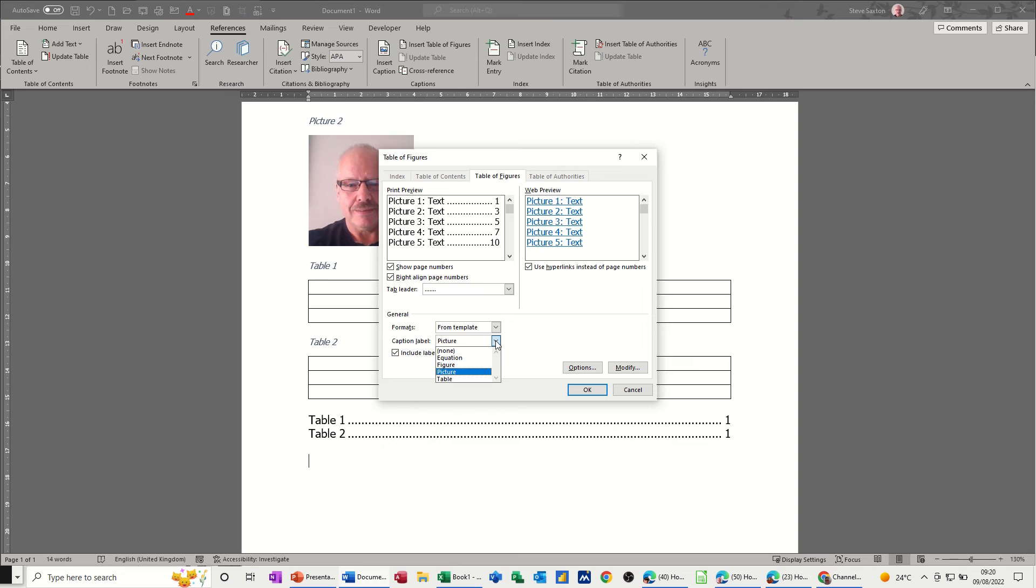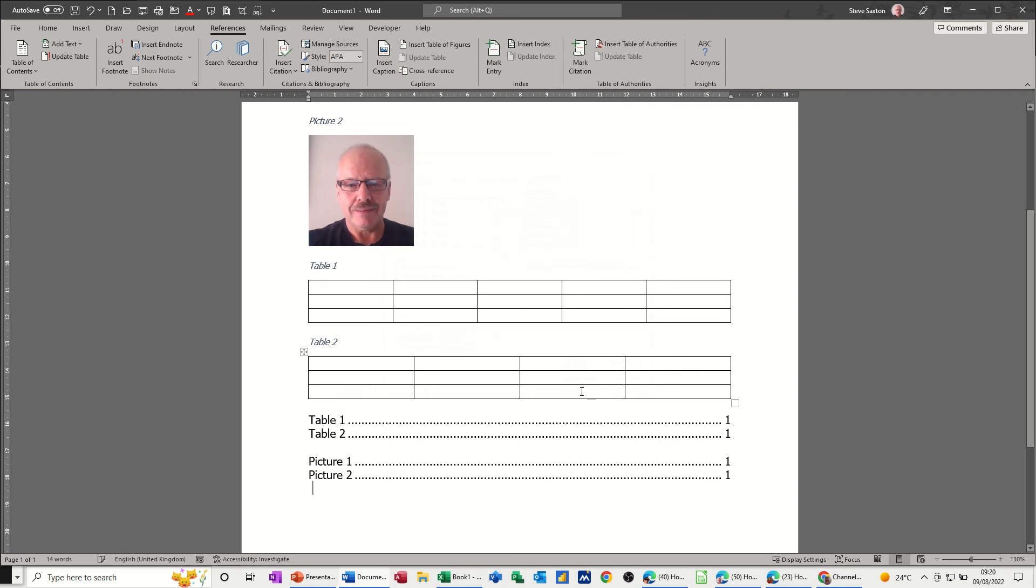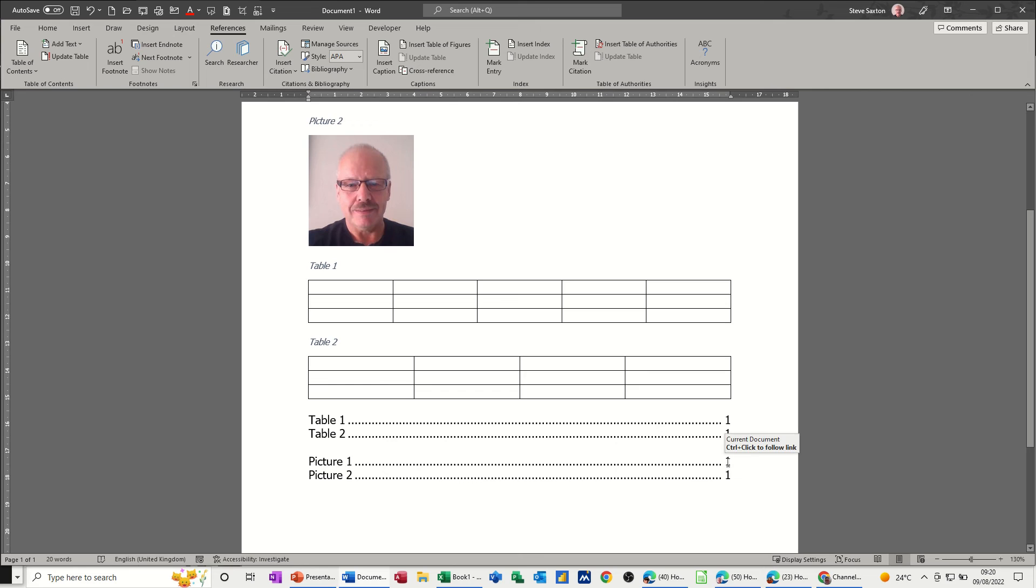So both of these would sit at the bottom along with an index reference. And then you've got the hyperlinks like I said before with the control key to each of these elements. Now if you don't want it to say table one, table two or picture one, picture two...